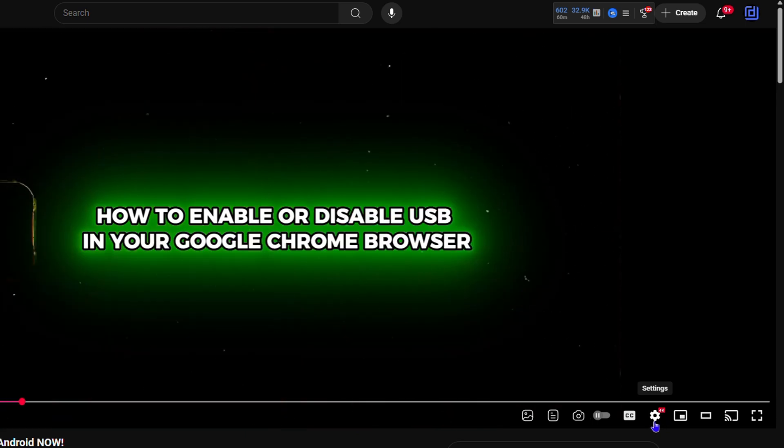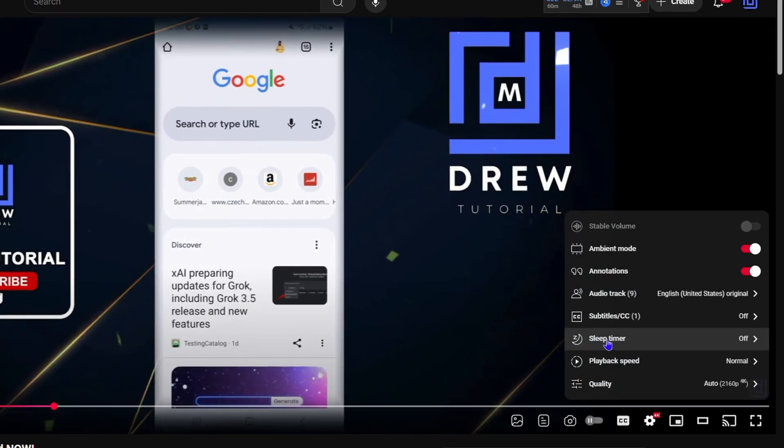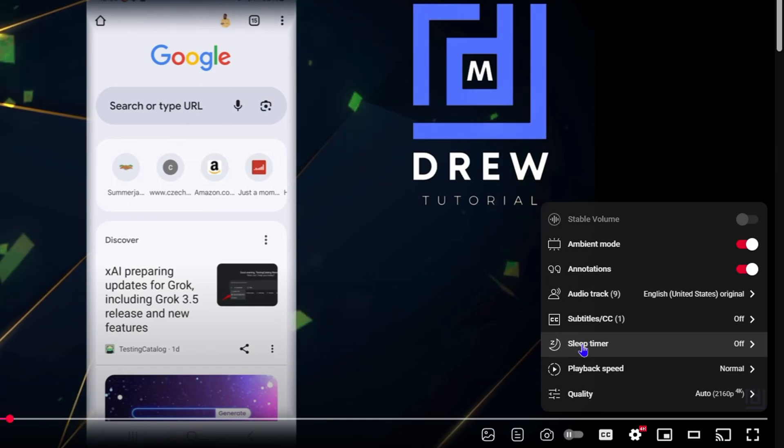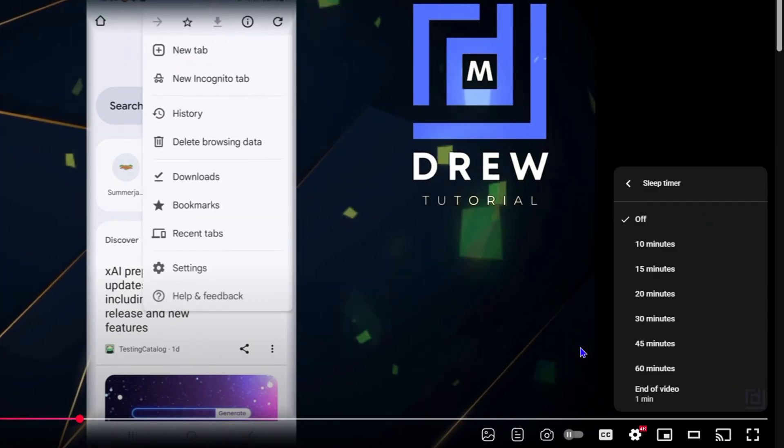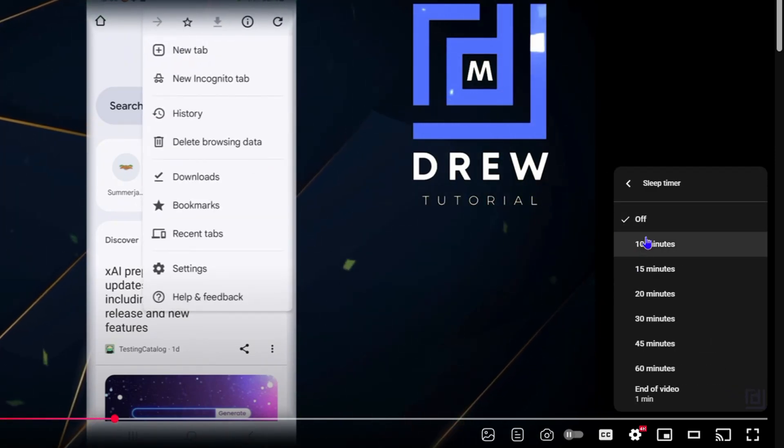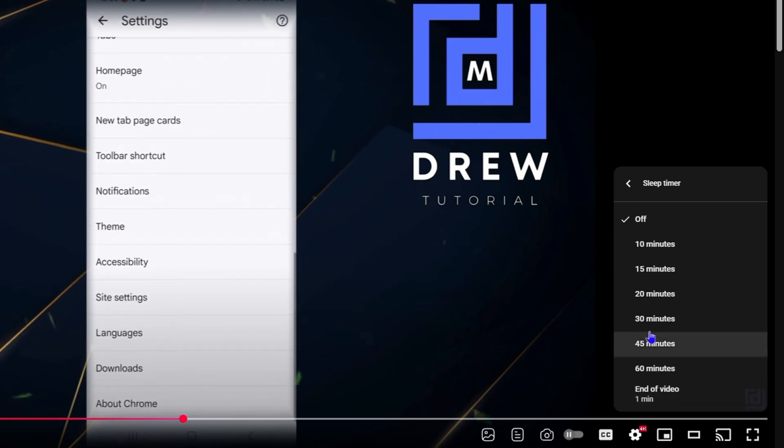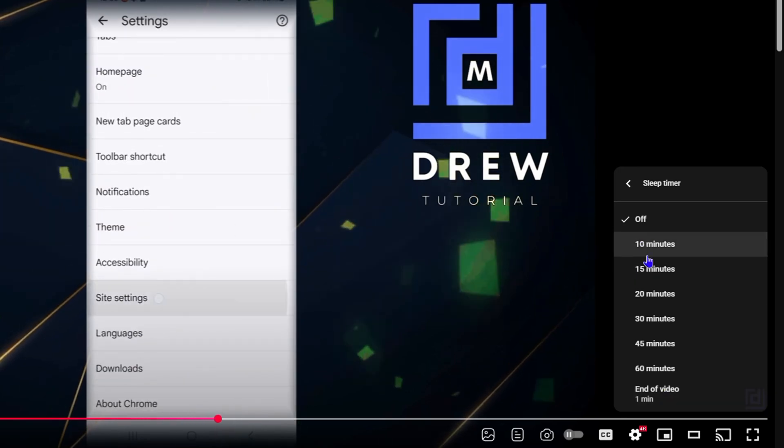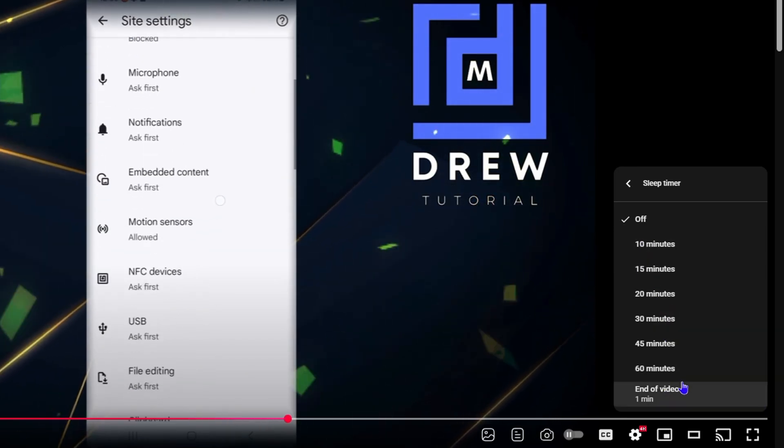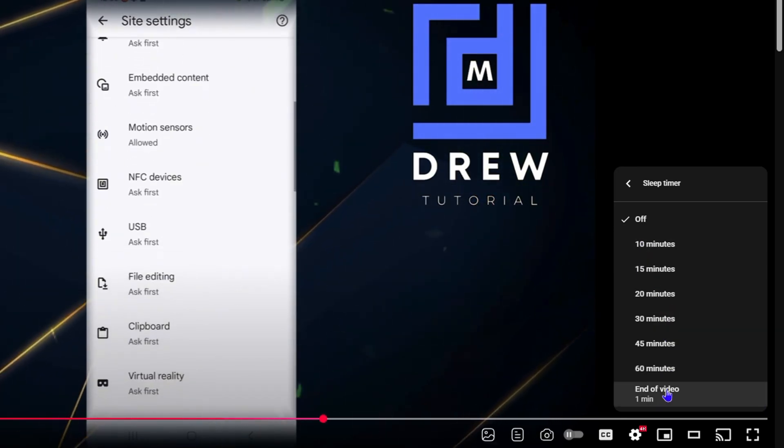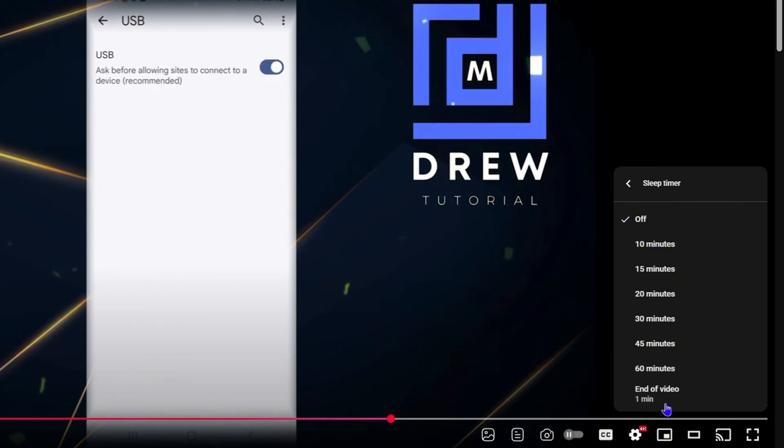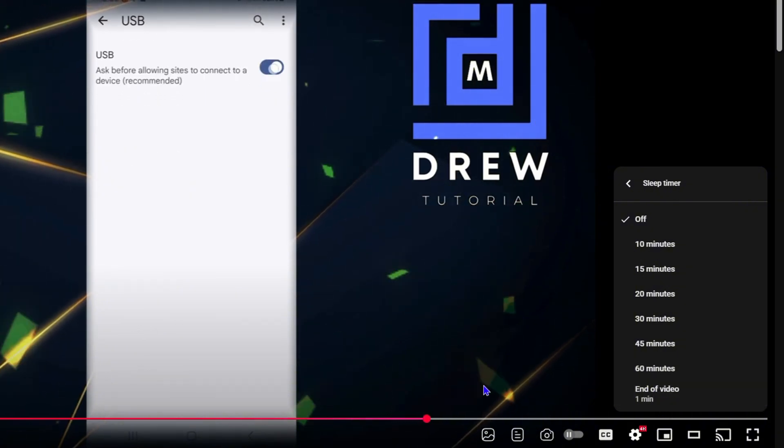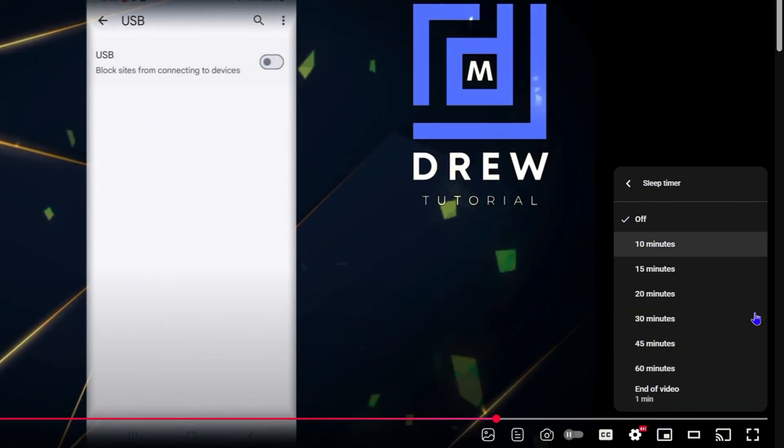And you have an option that says sleep timer. If you click on that, you have the option to turn this on or off. You can do it up to 10 minutes, 15 minutes, 20 minutes, all the way up to an hour, or you can even do it at the end of the video. So it's really up to you.